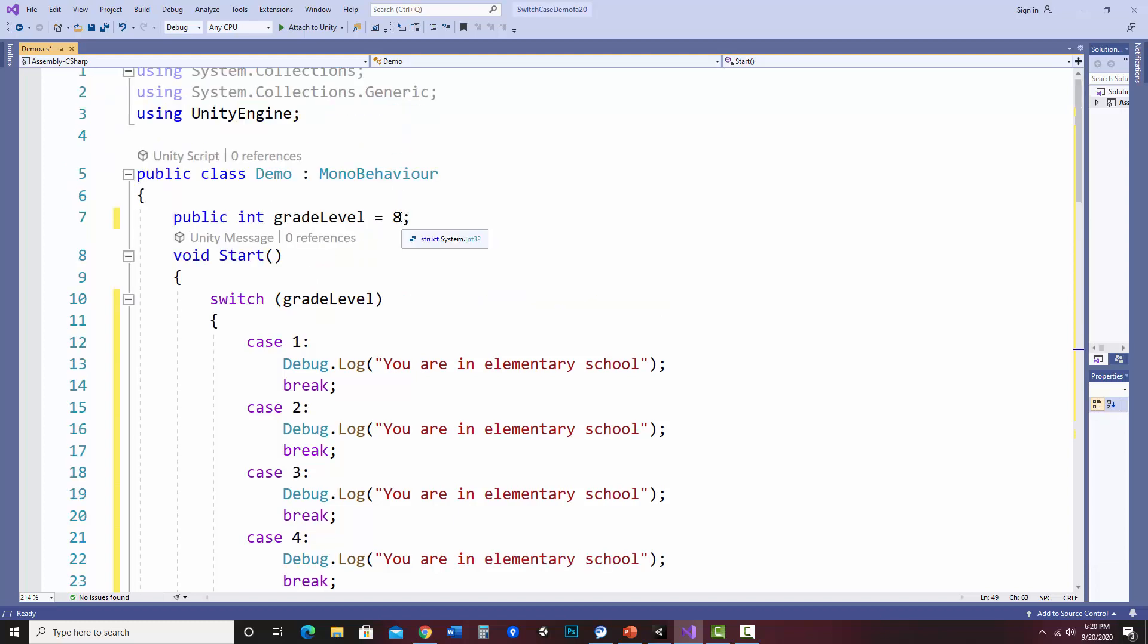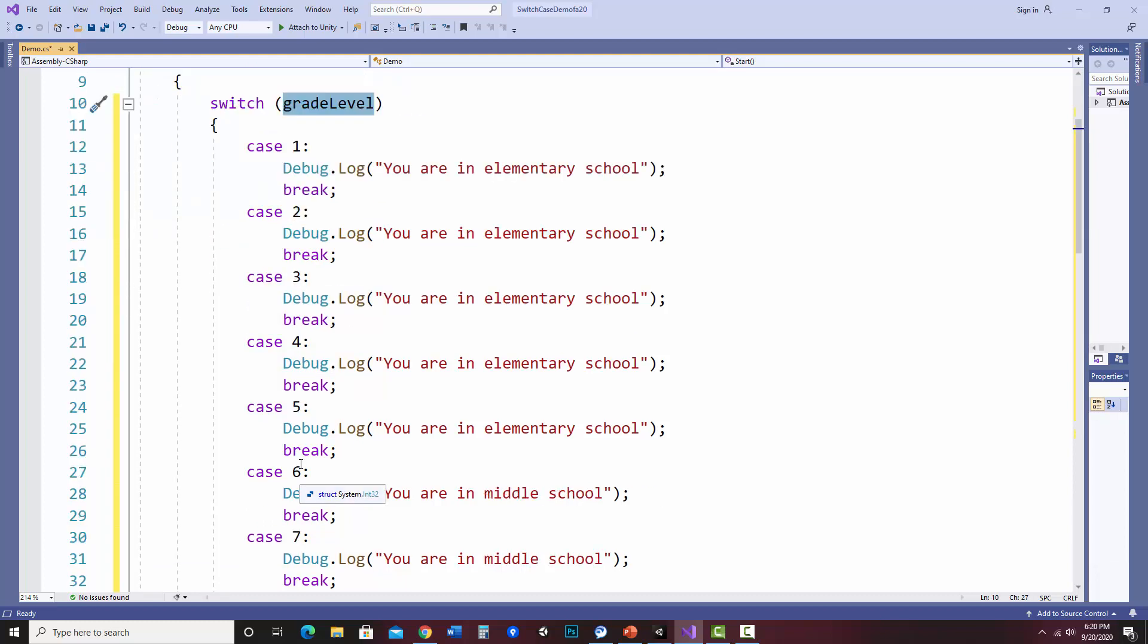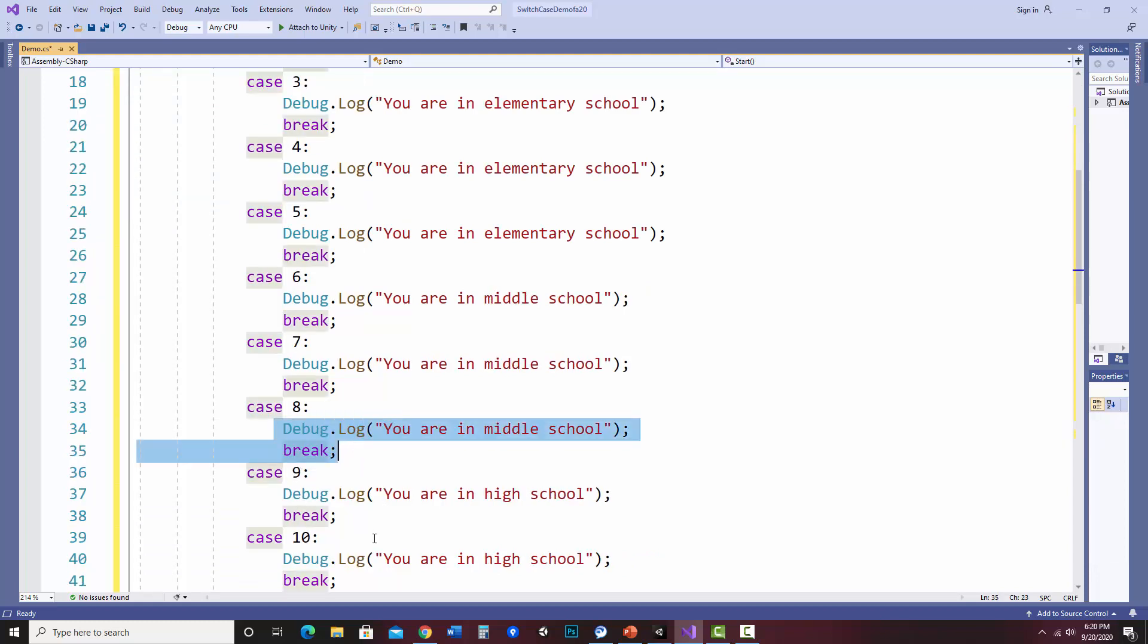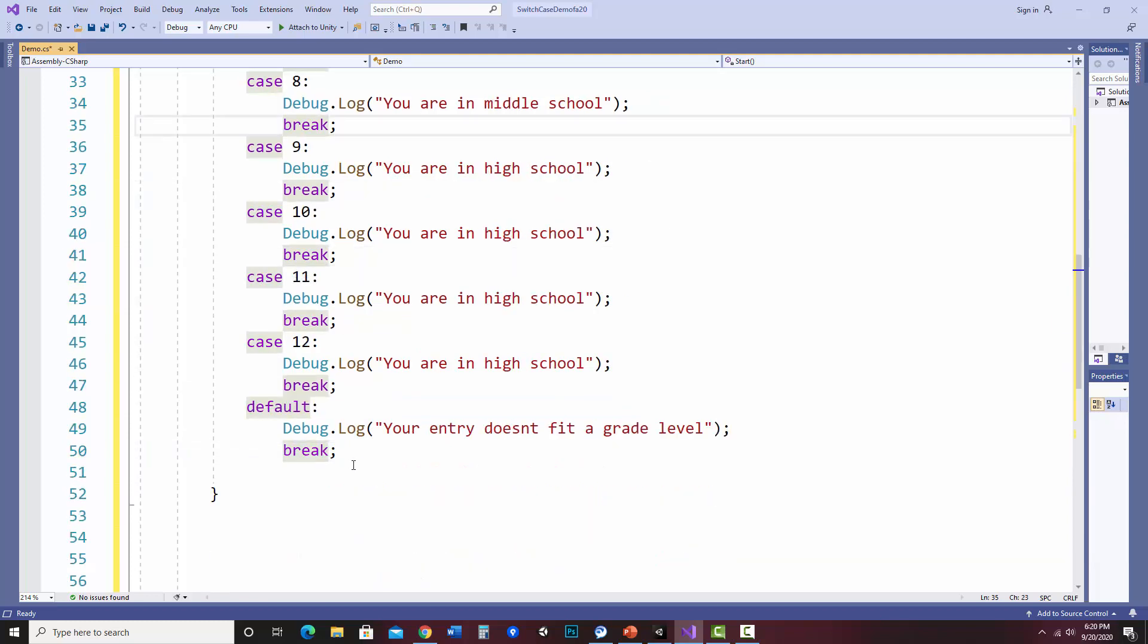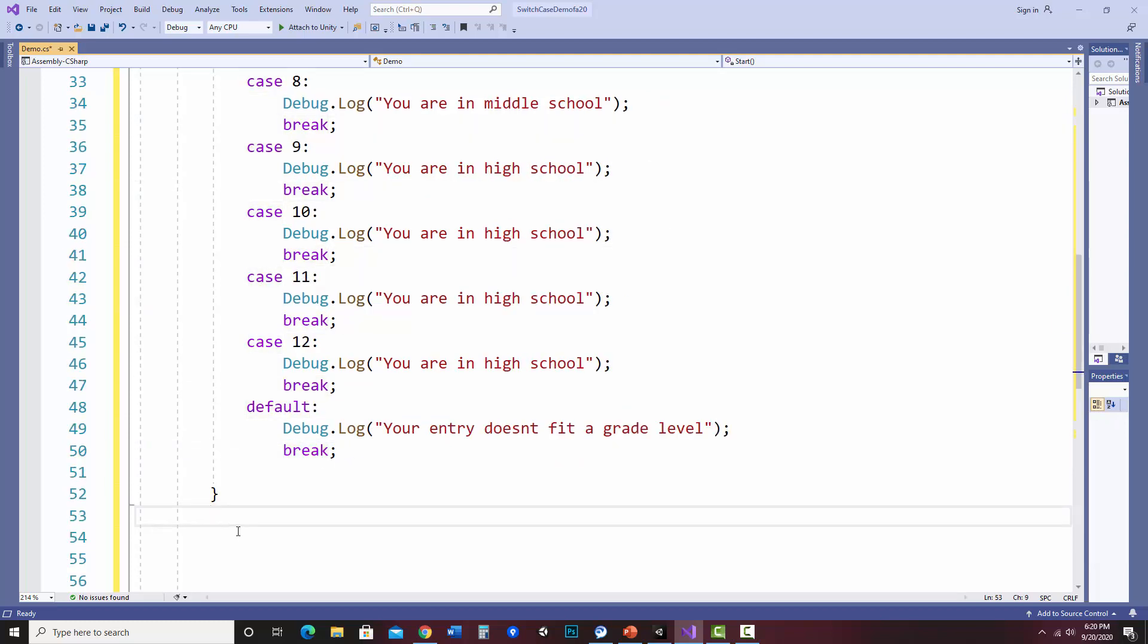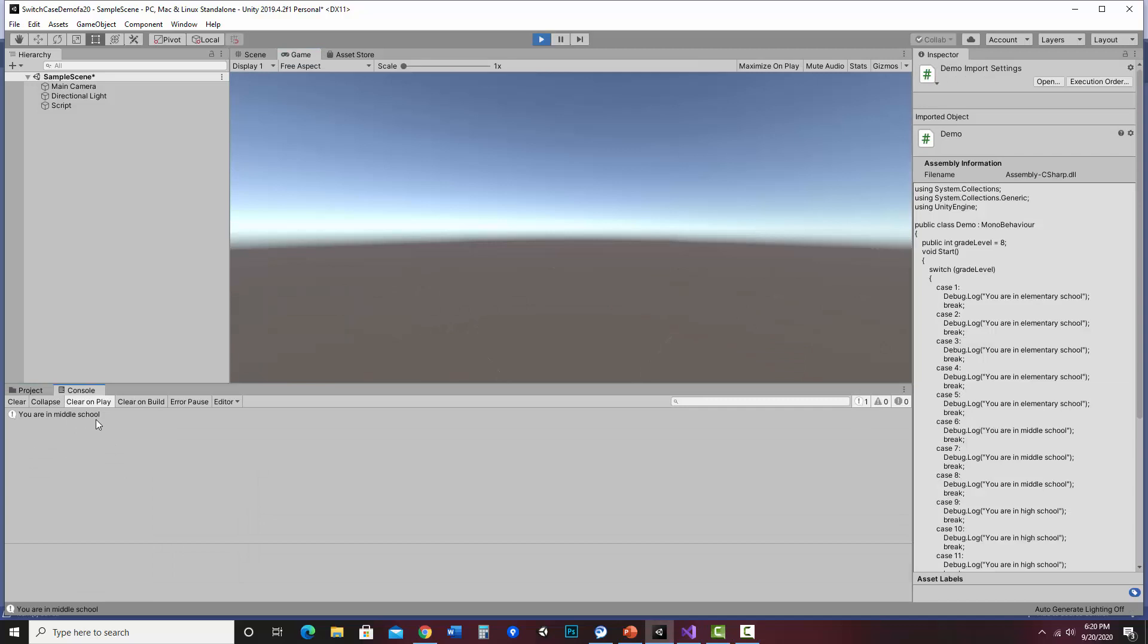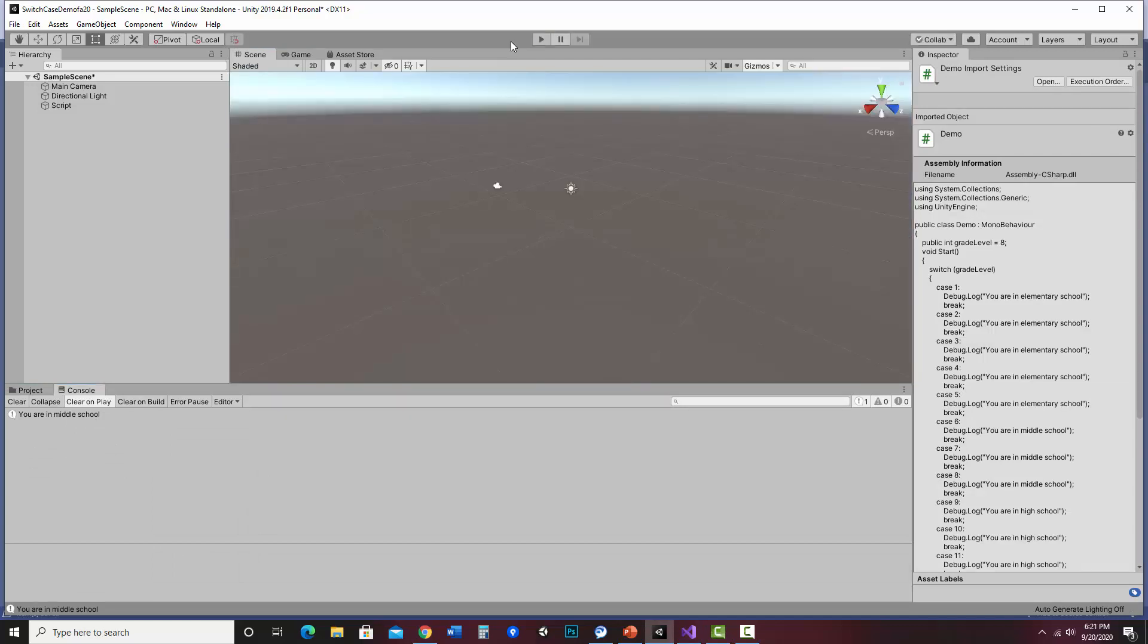We've got eight as our grade level. What's going to happen is it'll look switch grade level. So it'll find the eight. There it is. It'll run the section. It hits the break, which means it kicks it out of the switch case and it would continue anything on there. So I'm going to say you are in middle school. Let's go to the console. You are in middle school. All right. That's right.